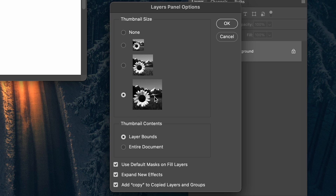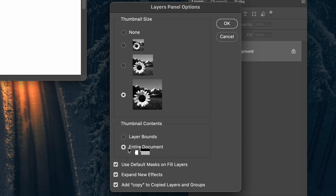My next tip piggybacks off of this panel's options box, and it's directly below the thumbnail size — it is the thumbnail contents. I'm not sure why 'Entire Document' is selected by default. When you have a complex project with multiple layers, seeing the entire document in a thumbnail makes it difficult at a glance. This option should be Layer Bounds, which scales the thumbnail to show what's actually in the layer. So now we have larger layer panels and the thumbnails actually show us what's in the layer.